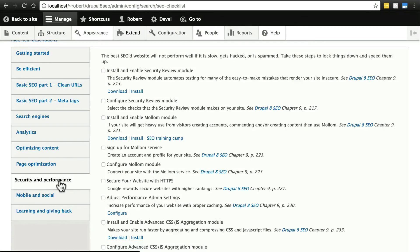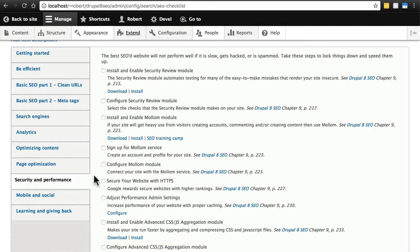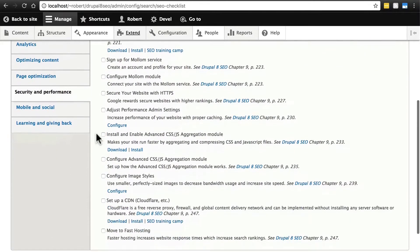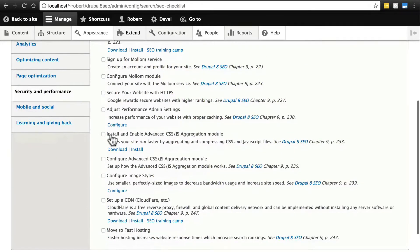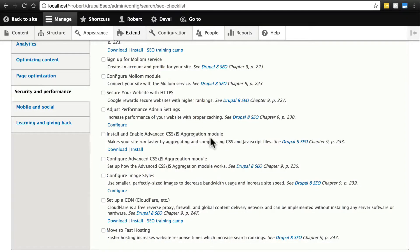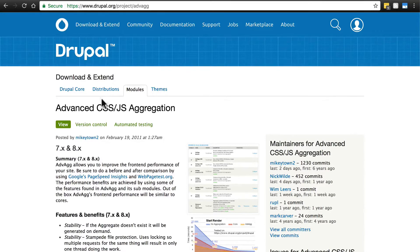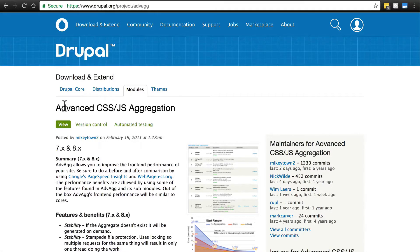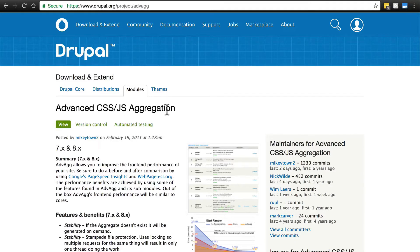Under the security and performance tab of the SEO checklist, we're going to scroll down to the two items referring to the Advanced CSS/JS Aggregation module. You can find this at drupal.org/project/advag, and this module is also known as advag for short.